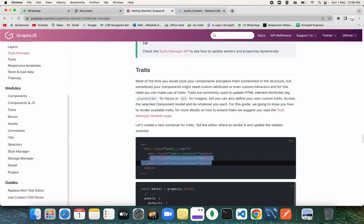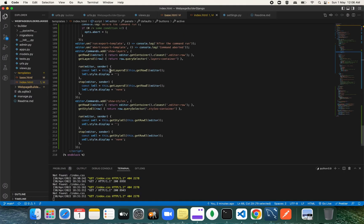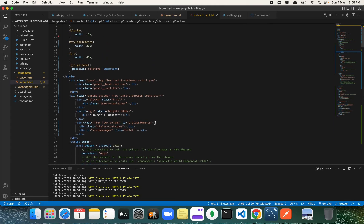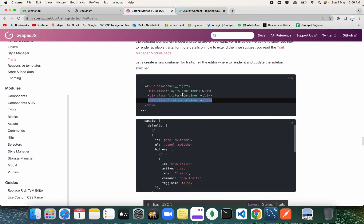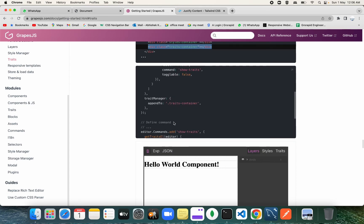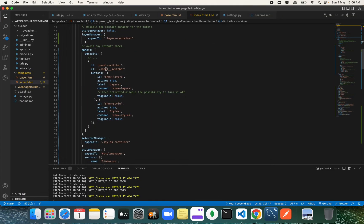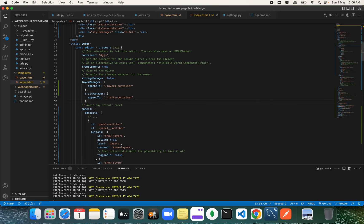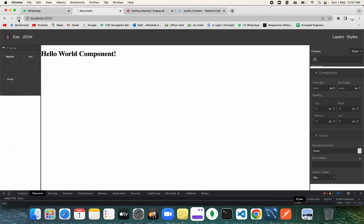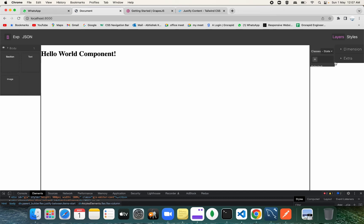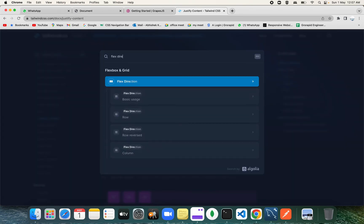Next we're going to add the trait container into our style. Copy the trait container and add it at the top of the style manager. Then initialize it in the config with 'traitManager: { container: ".trait-container" }'. Let's find the Tailwind CSS class for flex direction — 'flex-col' is what we need to make it a flex column.